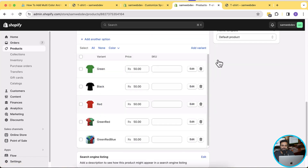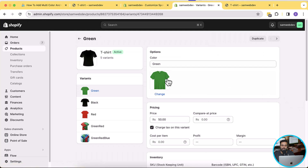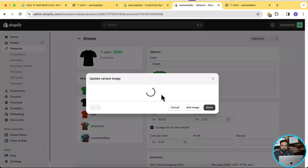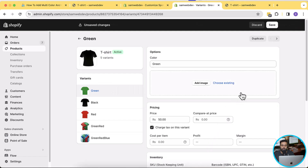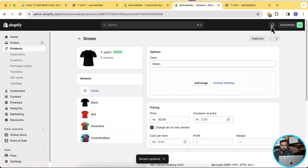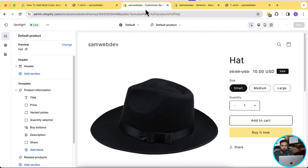Here you can see my variant images are selected. If you click on Edit, you can add your variant image by clicking the Add button. Let me remove it first and show you how it looks without it. Here you will have an option to select the variant image — make sure it's selected in order to display variant images on your color swatch. After removing it, if I move back to the Customize settings and go to that product.